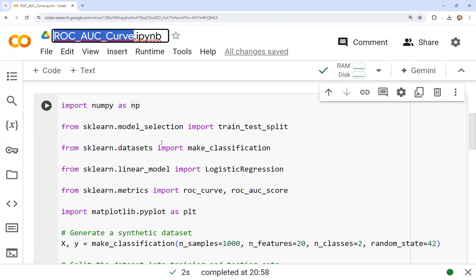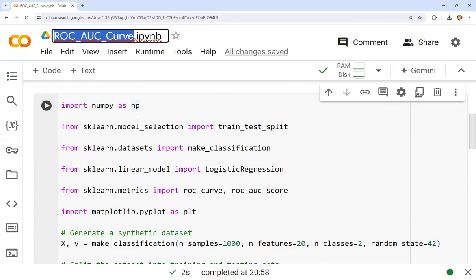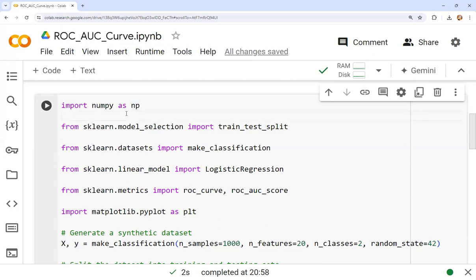There are some steps you must know. Step one: we need to import some libraries like NumPy, sklearn, and matplotlib. Step two: we perform synthetic data generation. Step three: we train a classifier. Step four: we compute predictions and the ROC AUC curve. Step five: we finally plot the ROC AUC curve. We start by importing NumPy as np.